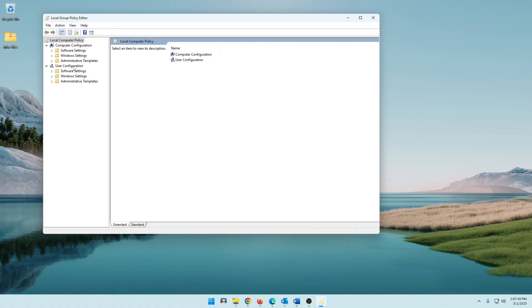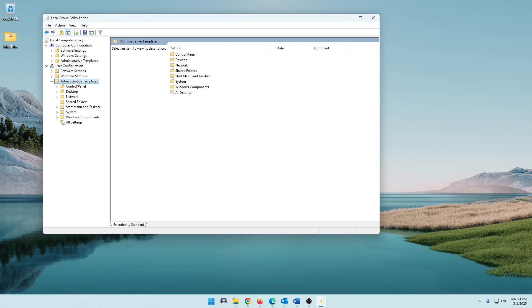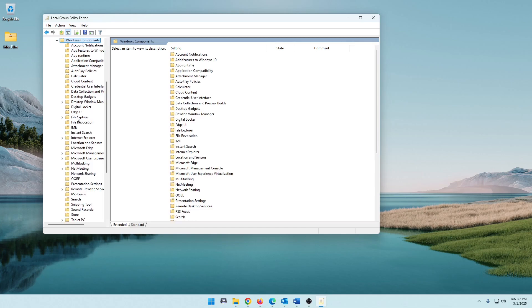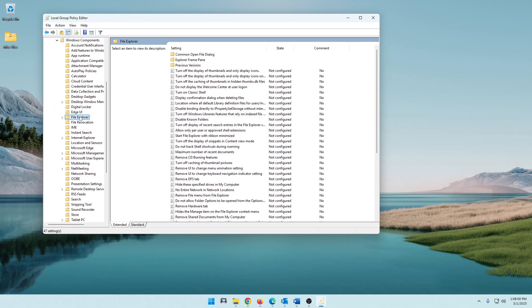We're going to go down here to User Configuration, and then down here to Administrative Templates, then down here to Windows Components. And we're going to look for File Explorer. Now once you open this up, you're going to scroll through this list until you see Remove Security tab.